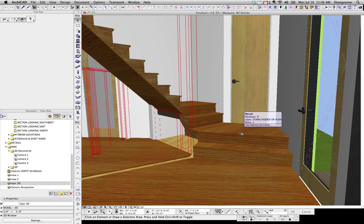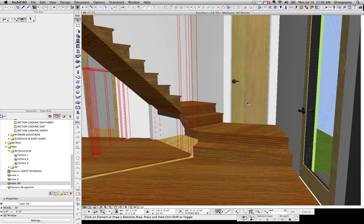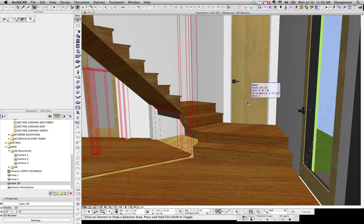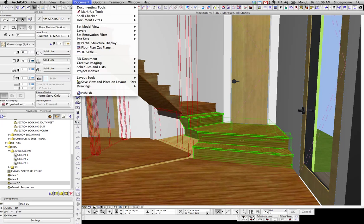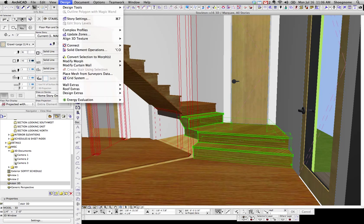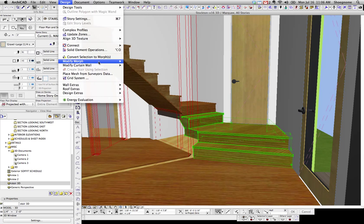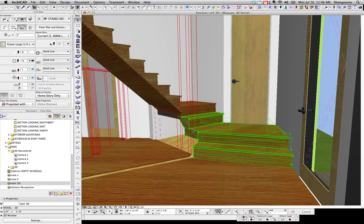I haven't done enough research to know if this is something that's going to be a default setting when you open old files, but what is going on is, let's go to Design, Modify Morph. Hidden Morph Geometry needs to be turned off.